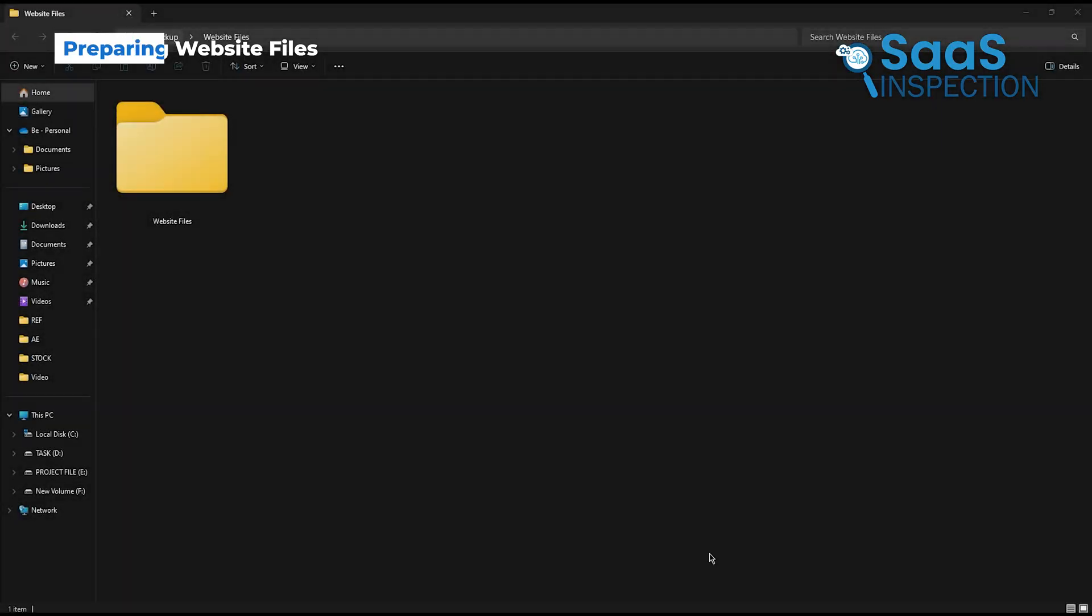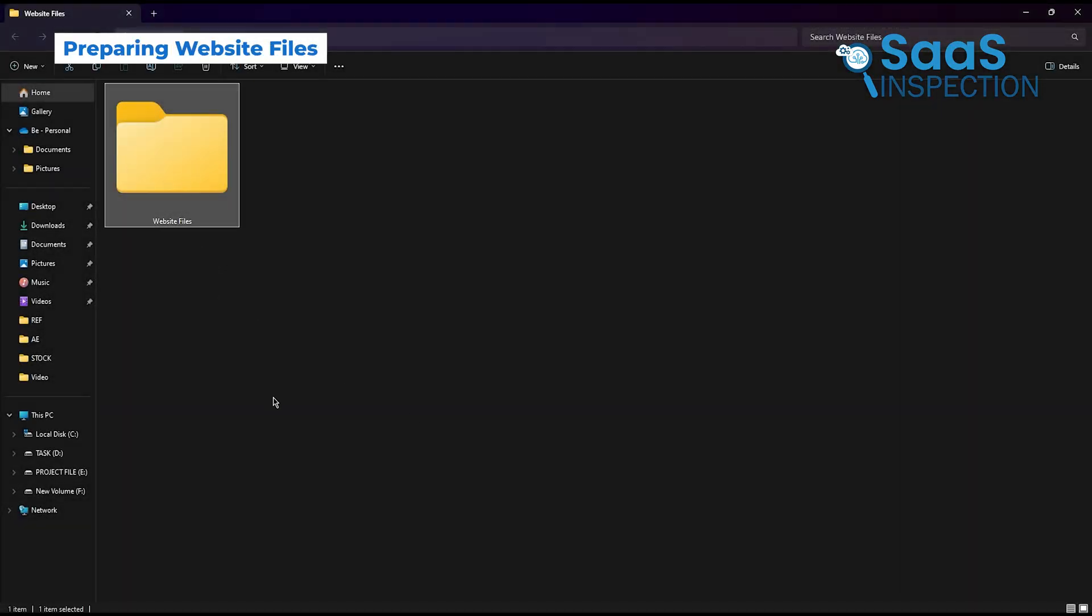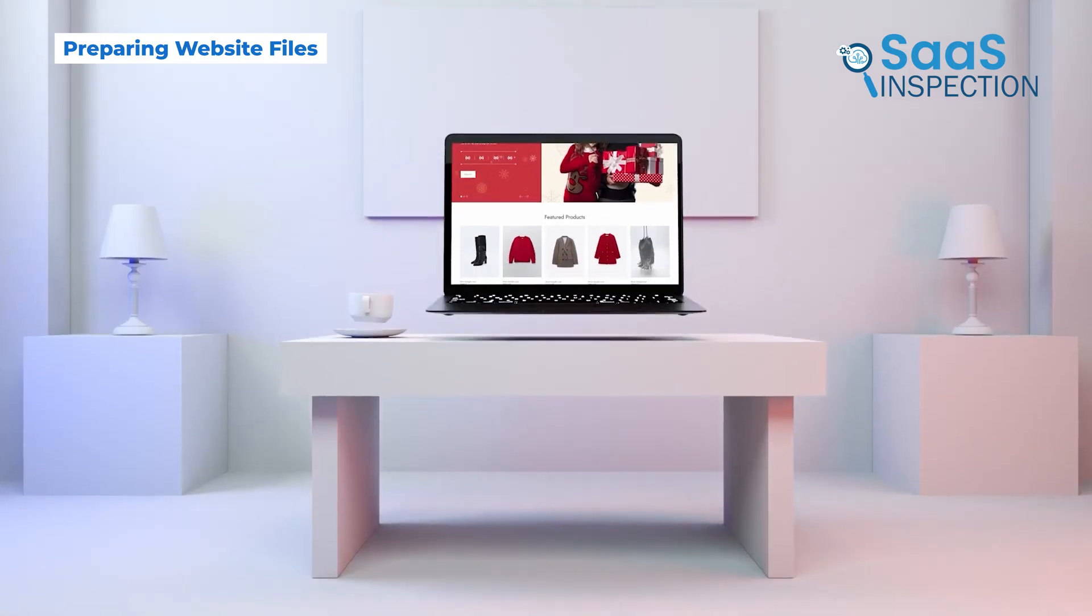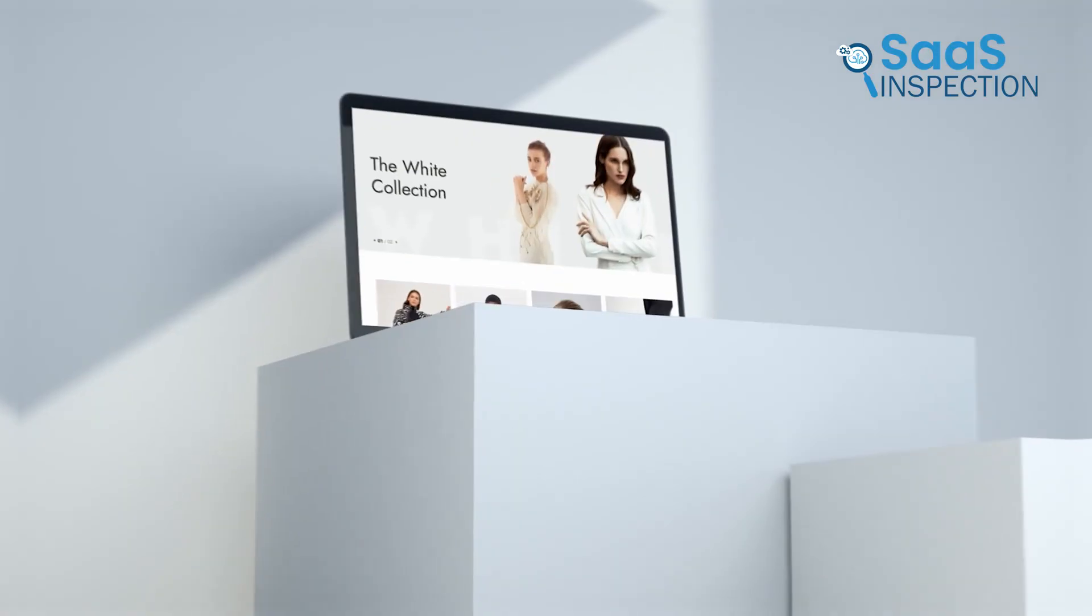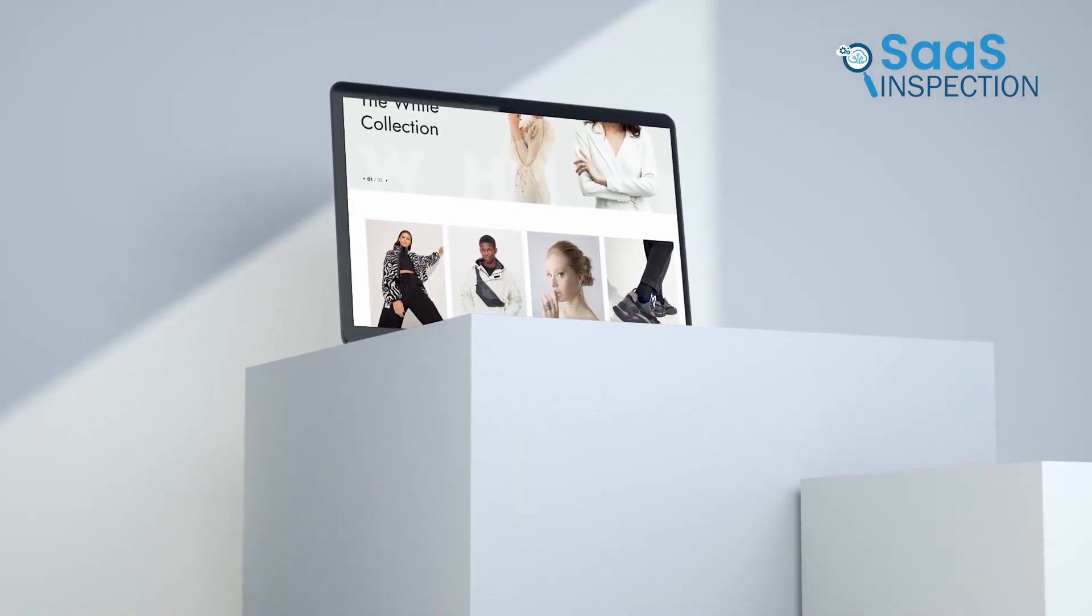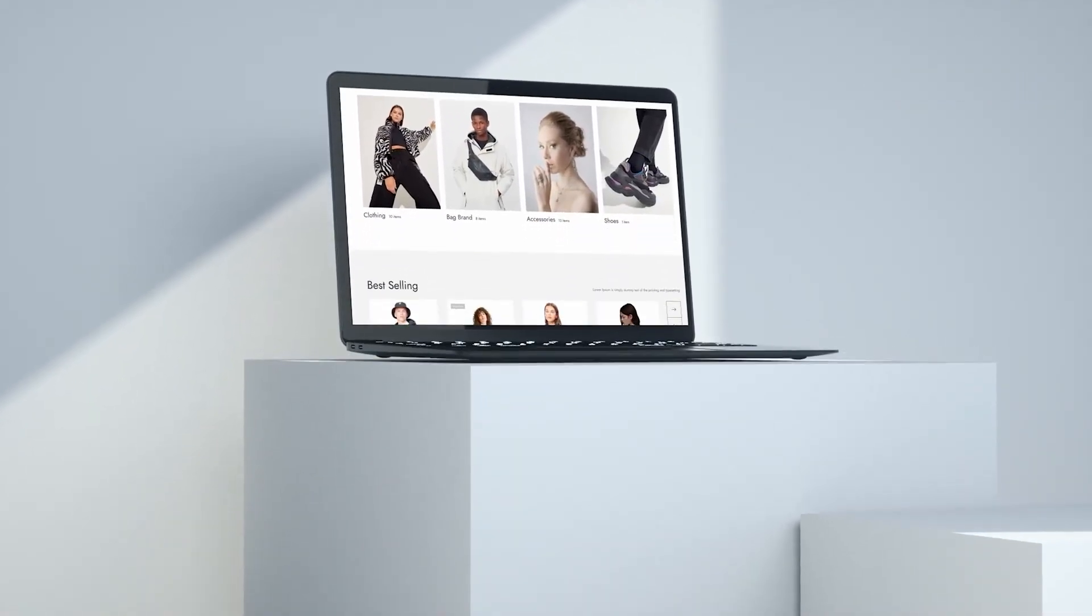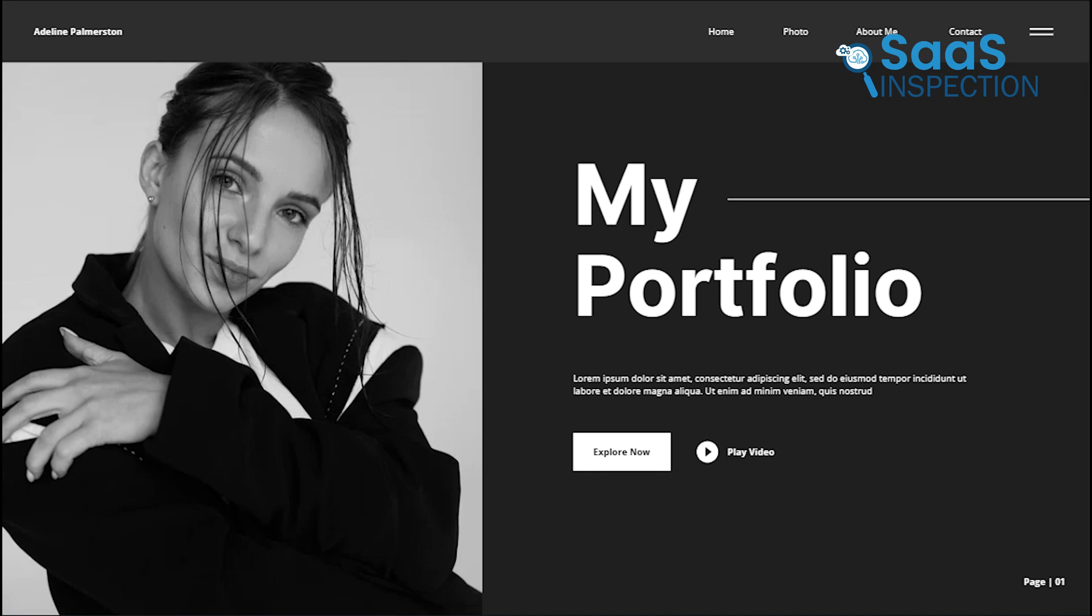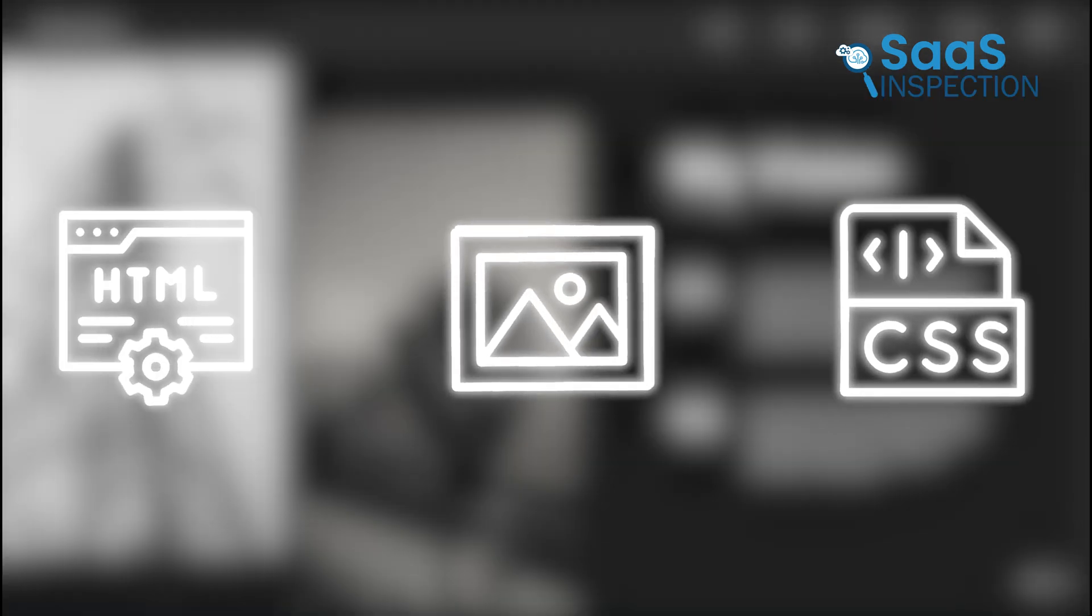Next, let's make sure your website files are ready. This method works best for static websites, those where the content doesn't change unless you manually edit the files. For example, a personal portfolio with an index.html file, some images, and maybe a CSS file for styling.